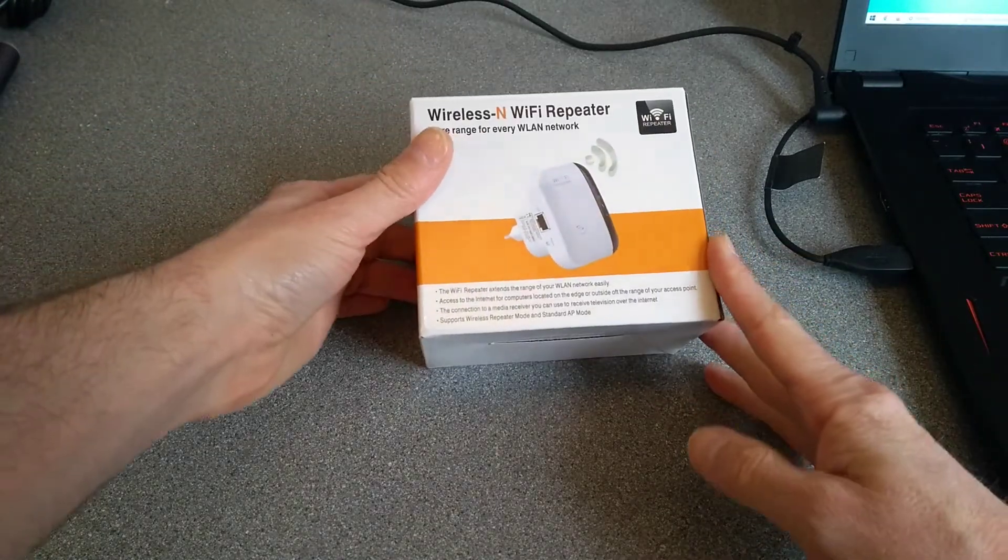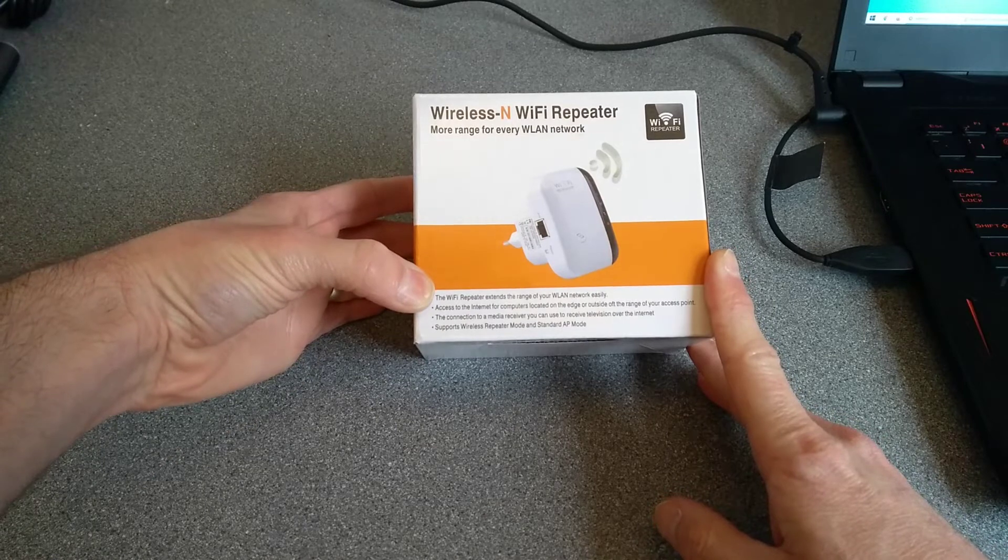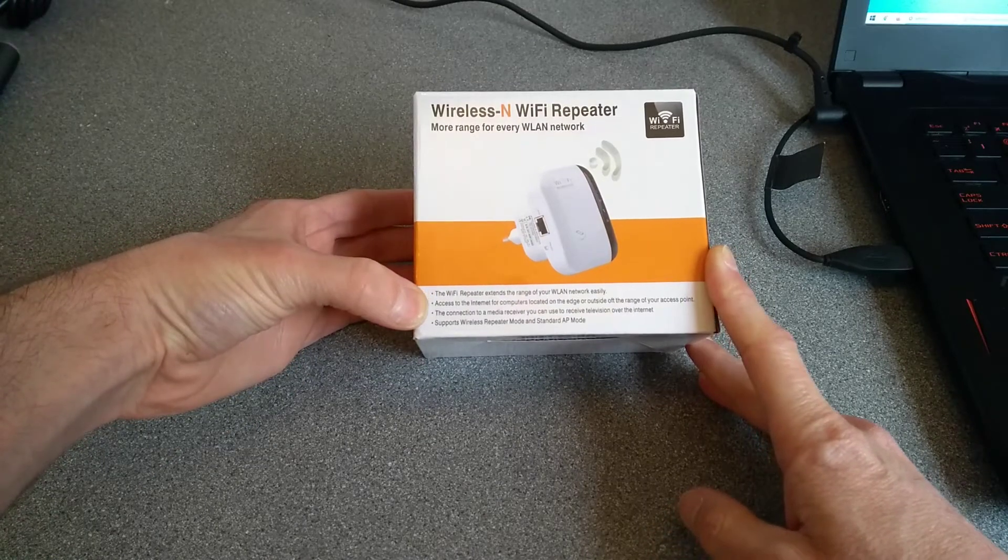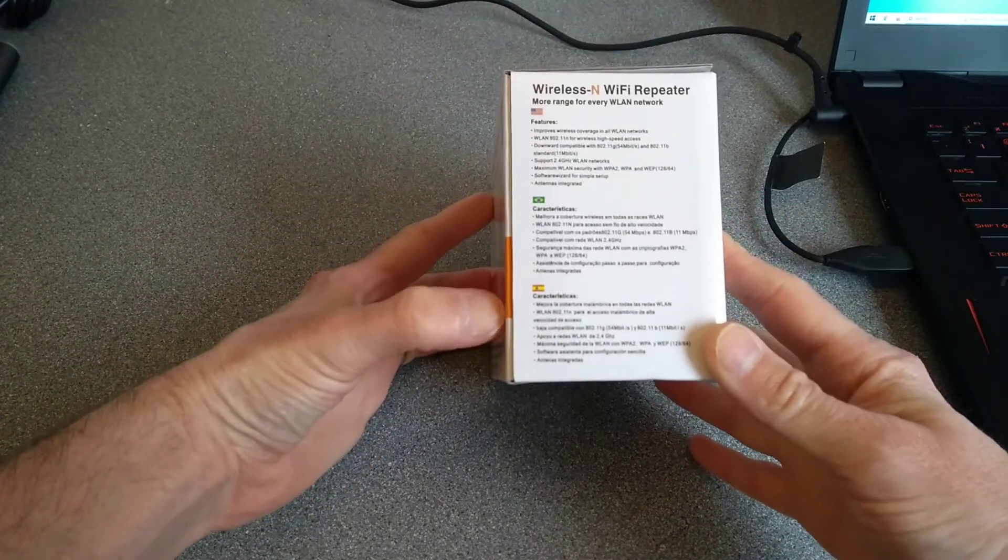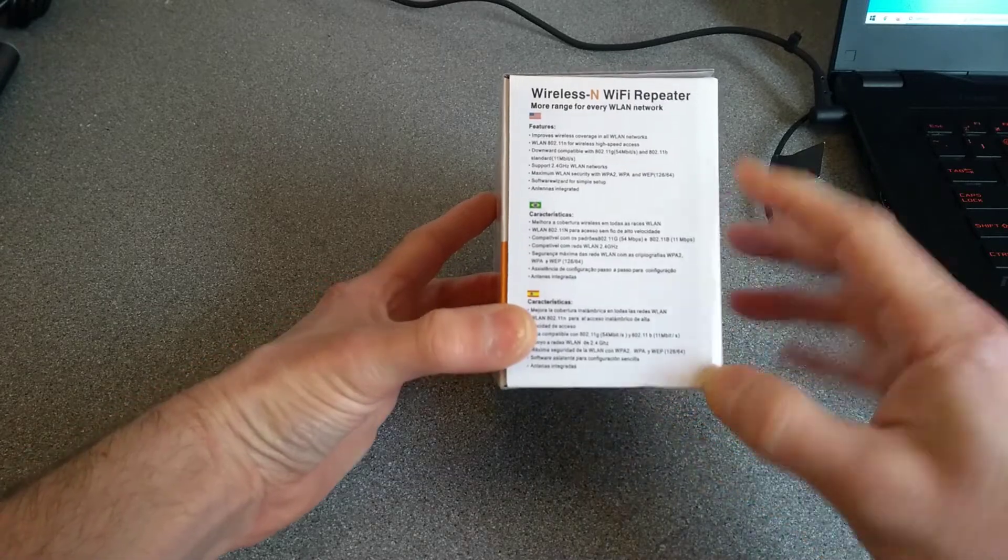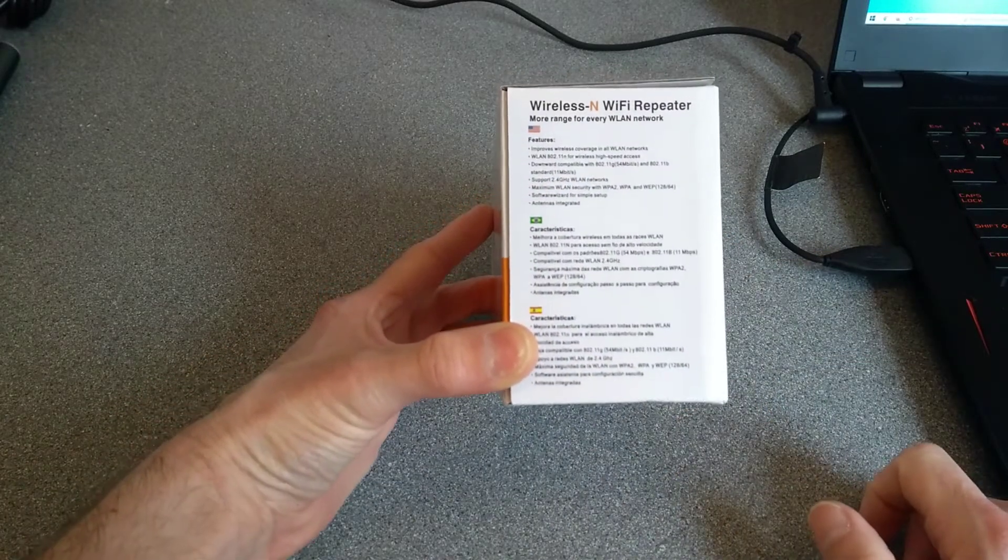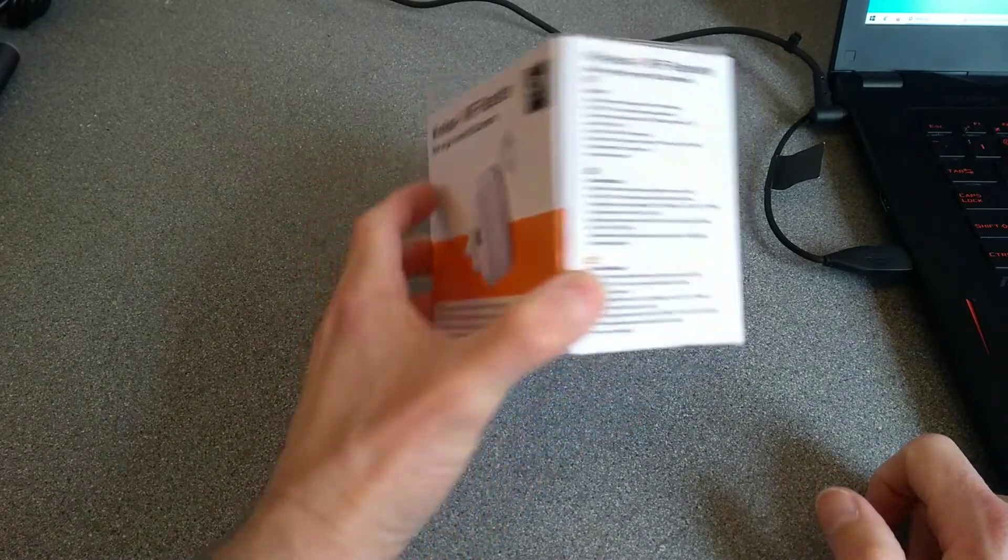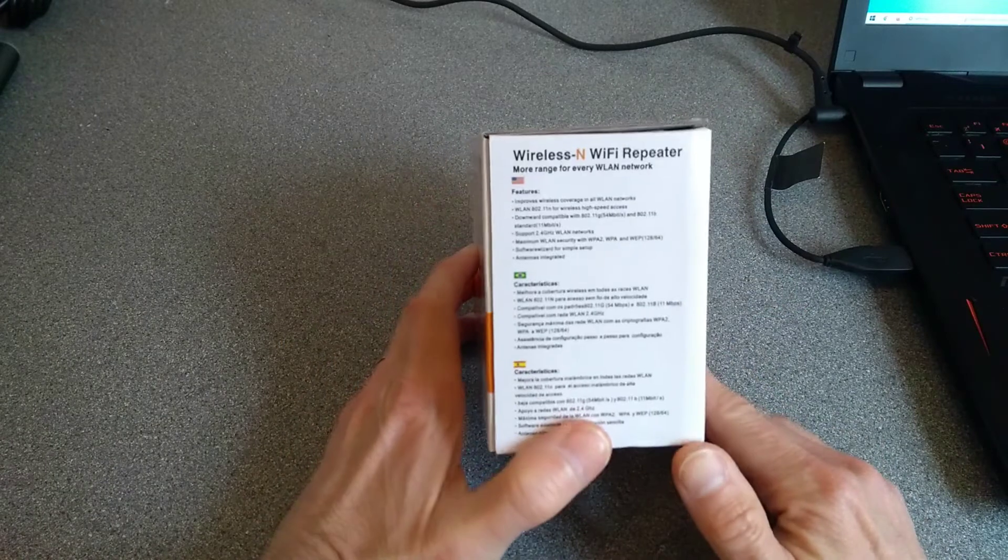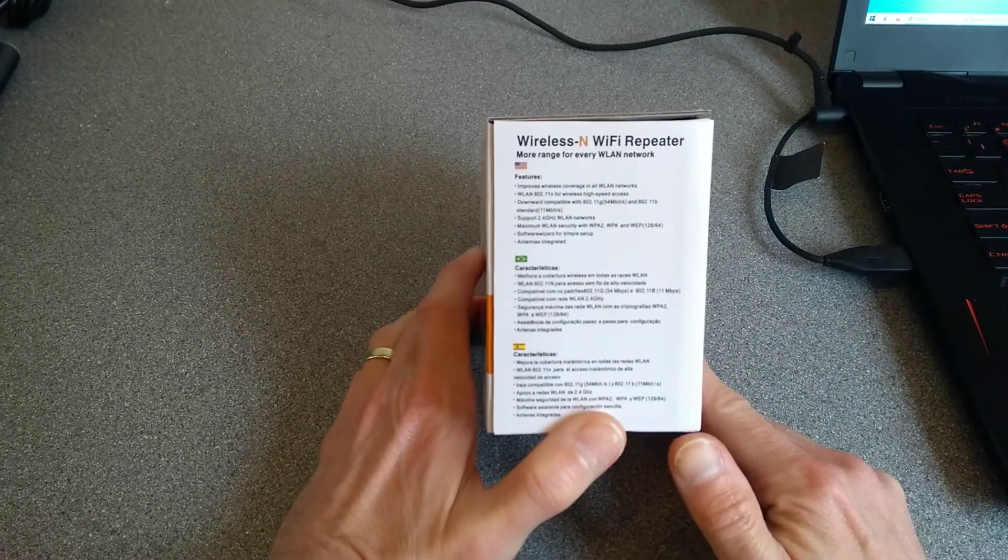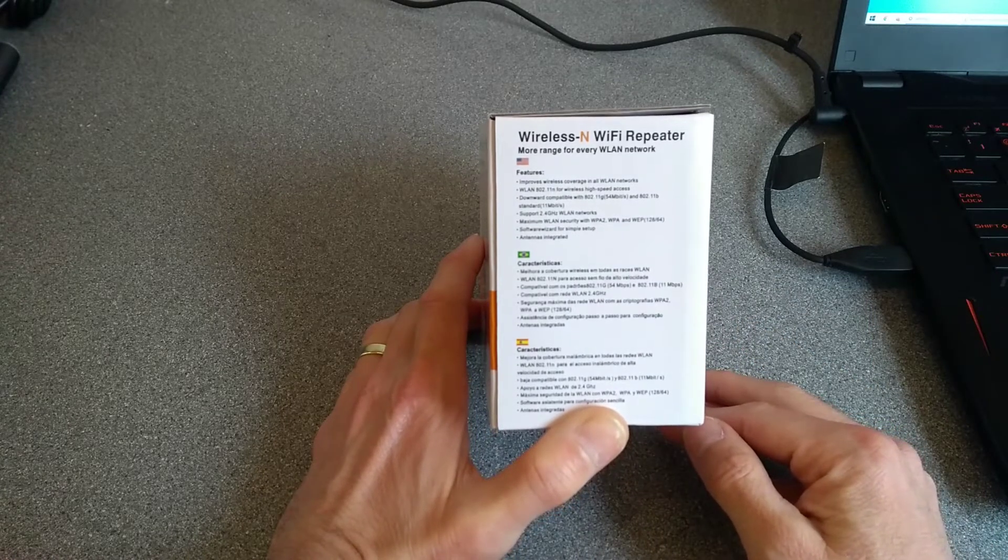What does it say on the box? Wi-Fi repeater extends the range of your wireless LAN, easily access the internet. Nothing exciting there. It supports only 2.4 gigahertz wireless networks, so even though this is 300 megabits per second supposedly, I would expect the performance to be no more than about 100 megabits per second if that, but we'll find out.